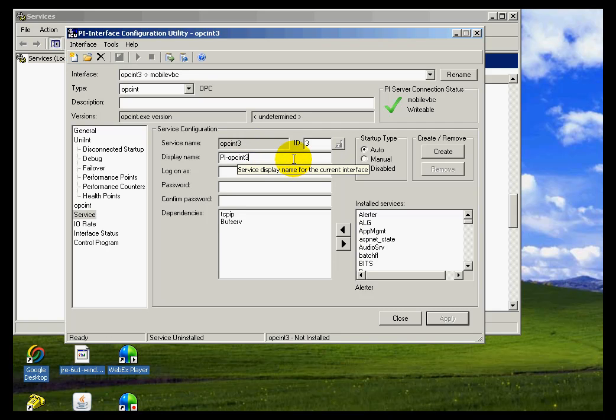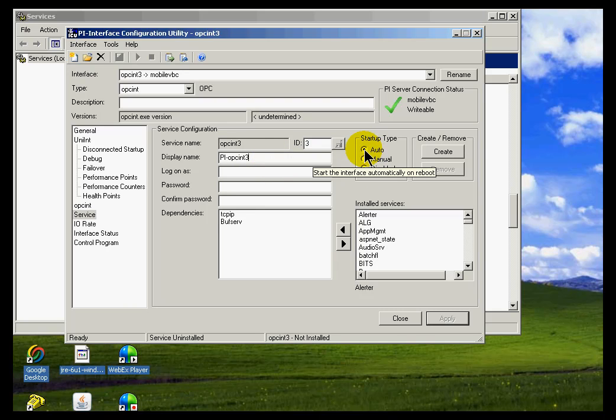And so that's just the name that is being generated for me. And that's fine. The startup type is going to be suggested to be automatic, and that looks good in this case.